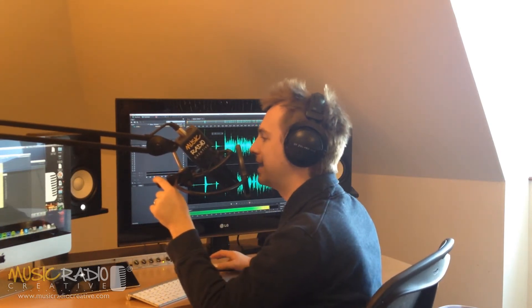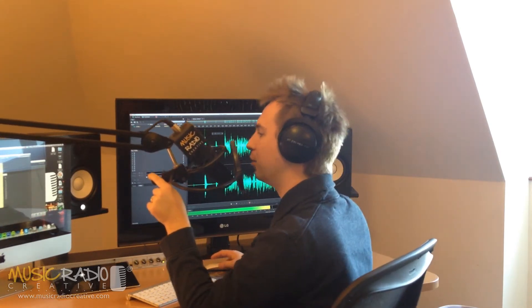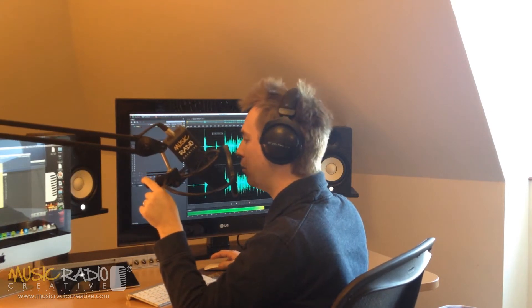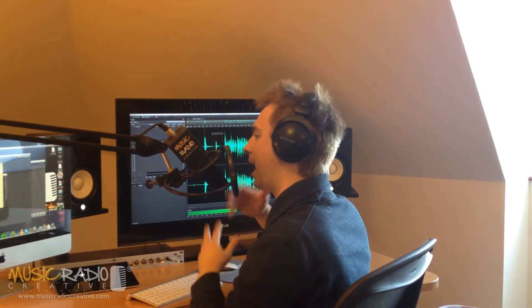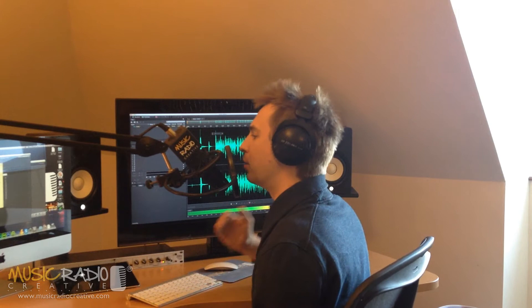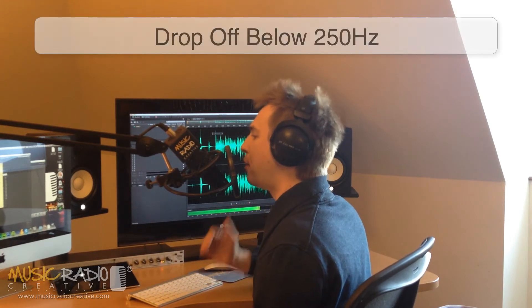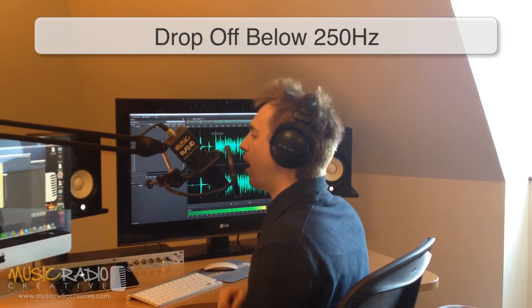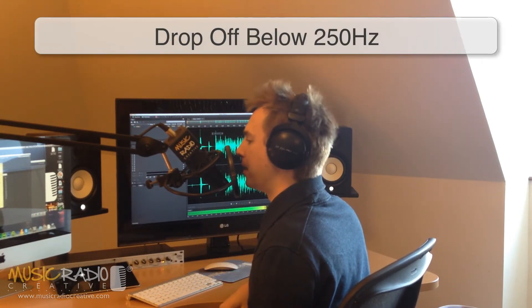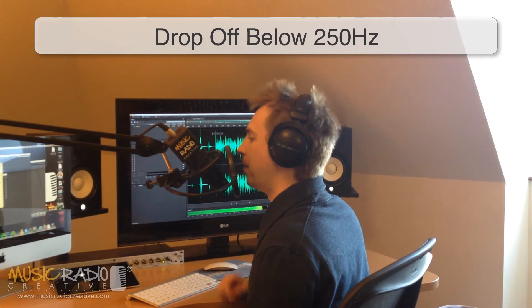On Adobe Audition 3.0, they had a setting in filter and EQ called Scientific Settings where you could set up a kind of tinny sound on the voiceover and it was called Drop-Off Below 250 Hz. You know what, Rob? I remember that one well.